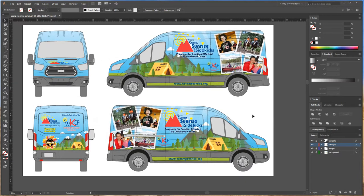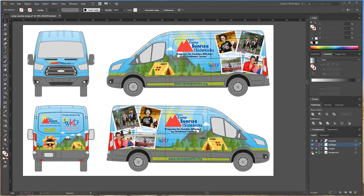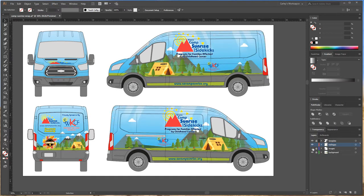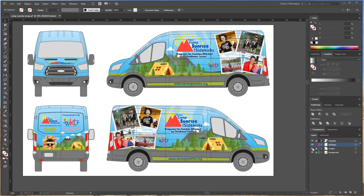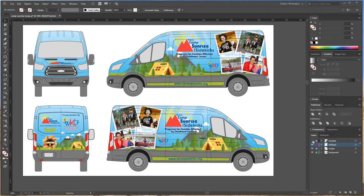First I'm going to give you a little rundown on my layers over here, going to the bottom right corner. My background layer has my vector artwork of the campgrounds and the trees. My images layer has the Polaroid-style images of the kids. And I have a text and logos layer which has all my logos, text, everything on the vehicle wrap, and then my template layer.